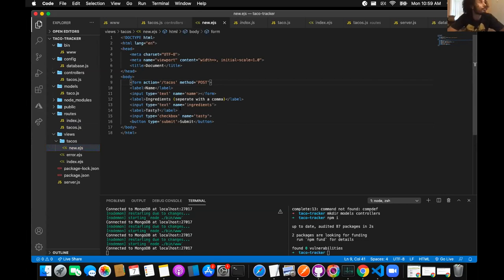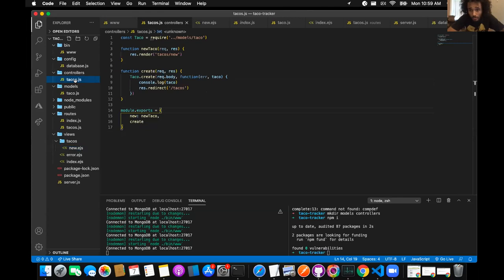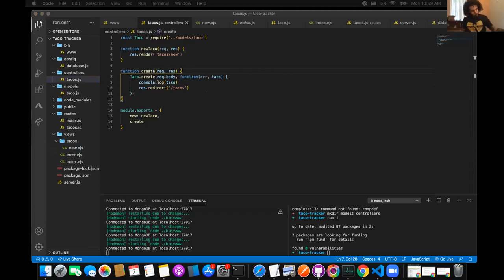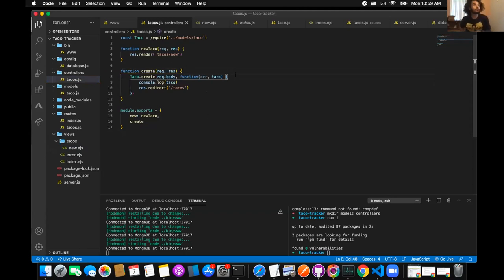On the controller function create — do we have to do const taco = new Taco(req.body) and then taco.save? Or is that only with database stuff? Taco.create automatically saves it for you.